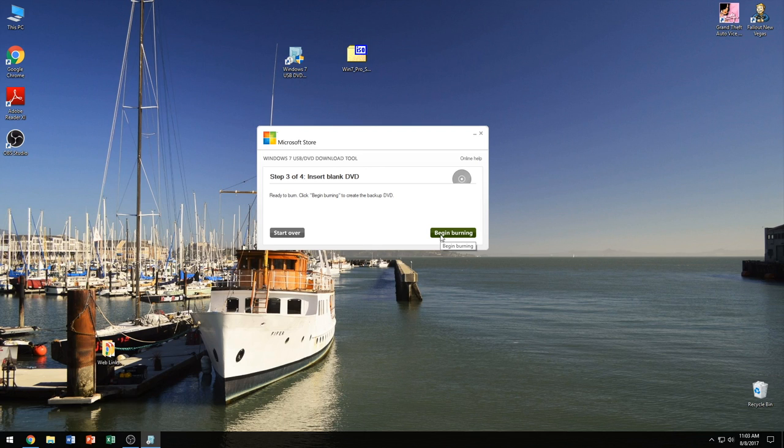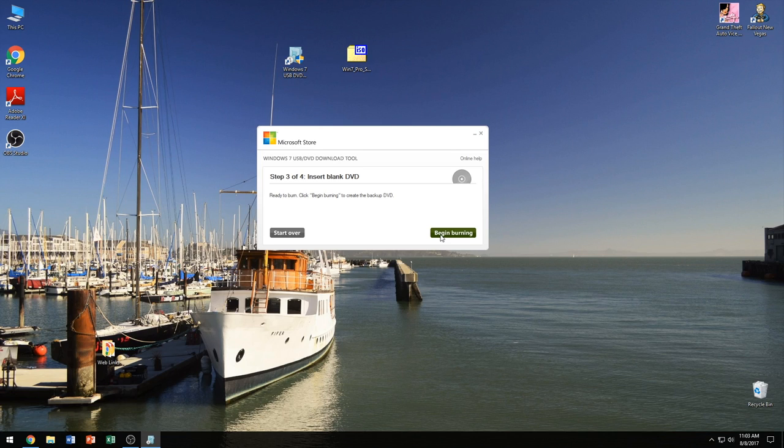This process, depending on how fast your DVD drive is at burning, it will take like 5-10 minutes or so, depending on how long it takes.